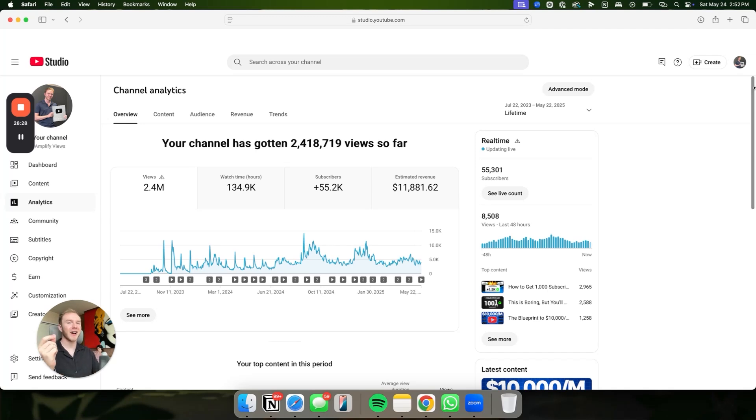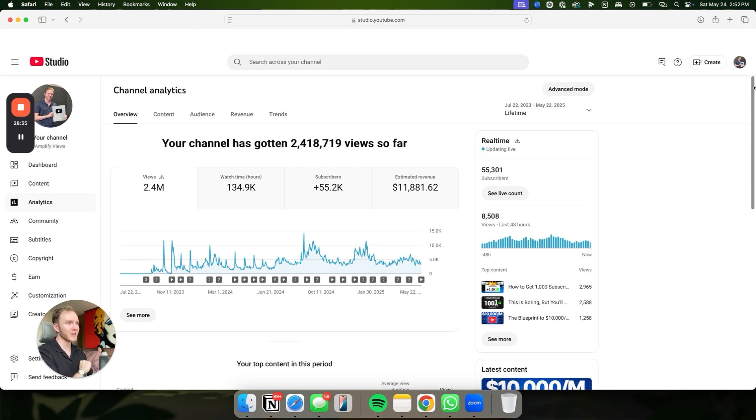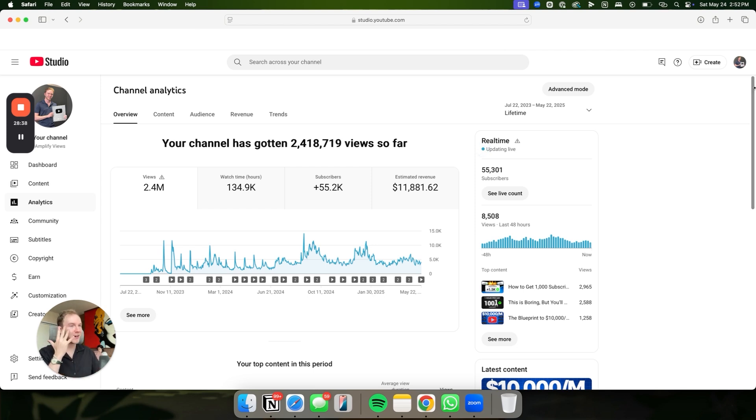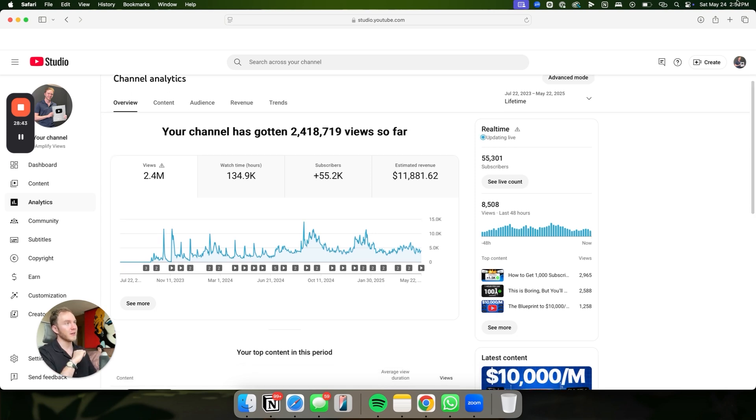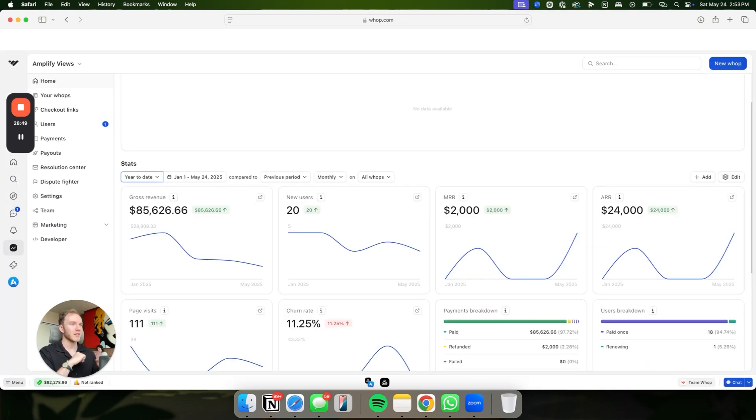I'm about to show you how to use AI to write viral YouTube videos in under 10 minutes. This is the exact same thing that got me 2.4 million views on my channel, 134,000 hours of watch time, 55,000 subscribers, and $11,000 in AdSense. But also on top of that, we have gotten over $500,000 in high ticket sales in the last year.